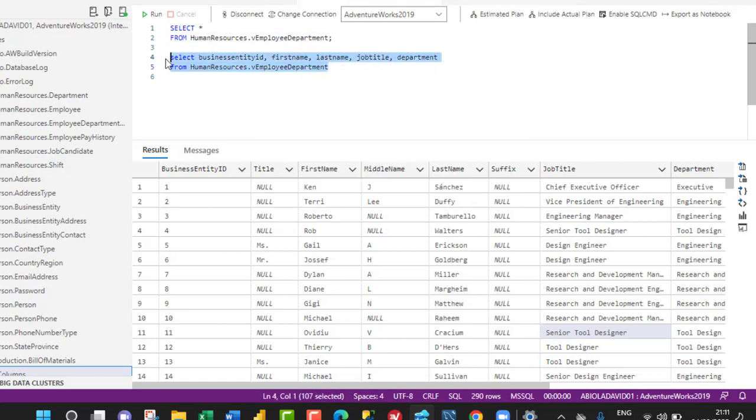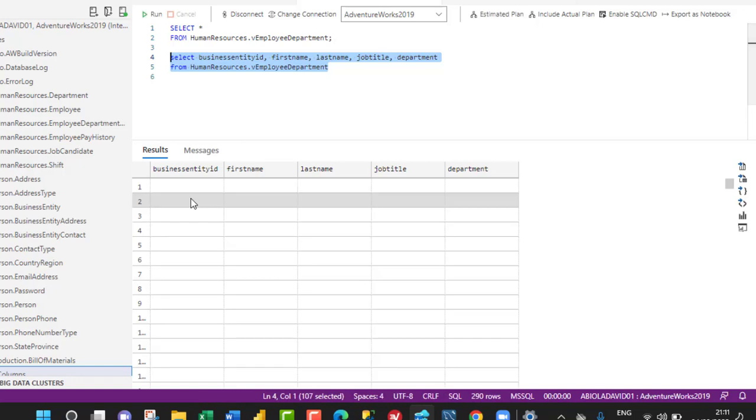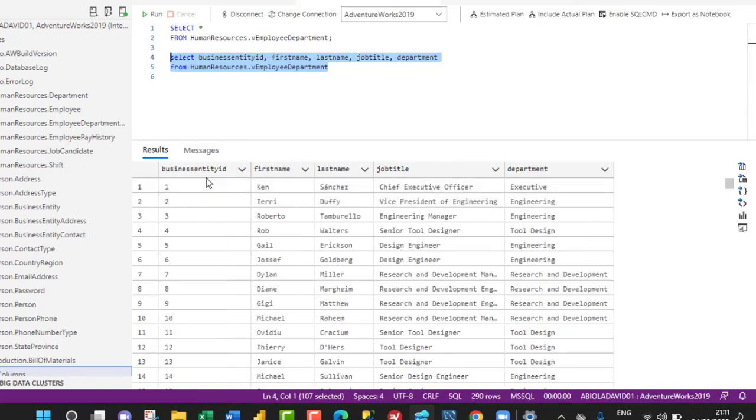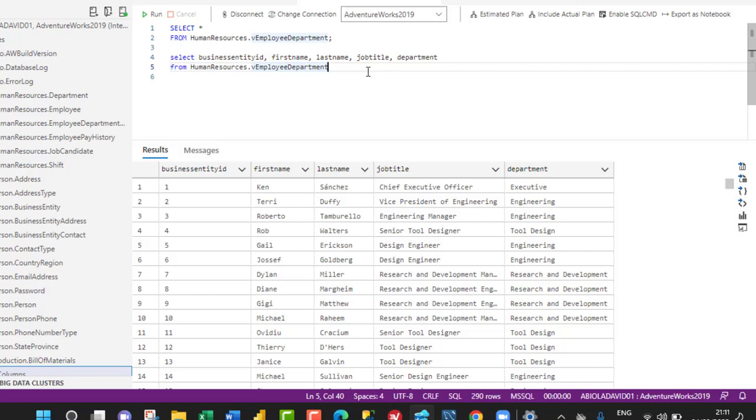When we execute this, we can see all five columns: BusinessEntityID, FirstName, LastName, JobTitle, and Department. Now we're going to use the WHERE clause.